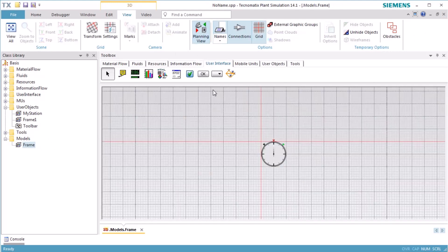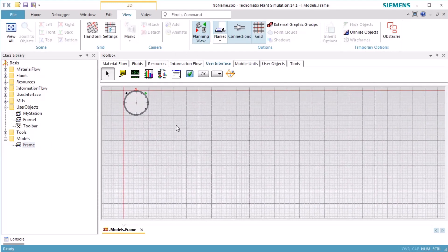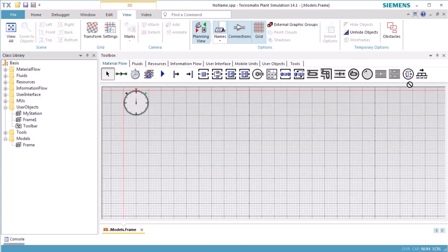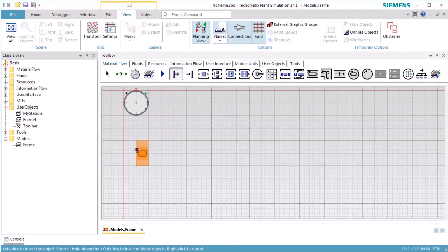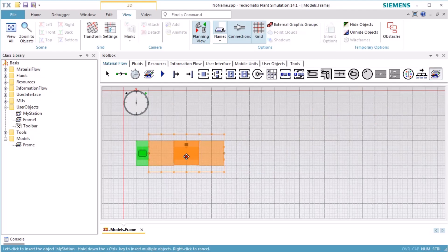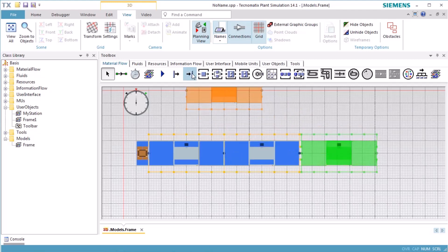First, we add MyStation to the tab Material Flow of the toolbox. We drag MyStation from the class library to the tab Material Flow on the toolbox and drop it there. We insert a source object. To insert several instances of MyStation, we press the Ctrl key while selecting MyStation in the toolbox. We click several times in our frame where we want to insert instances of MyStation.